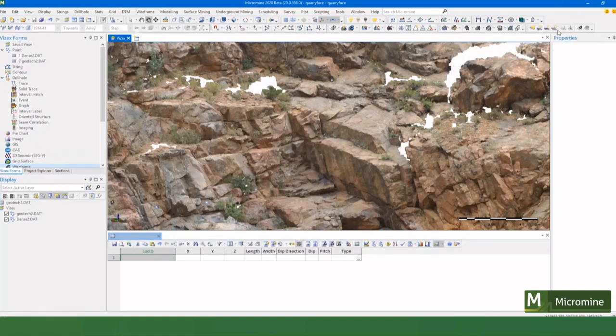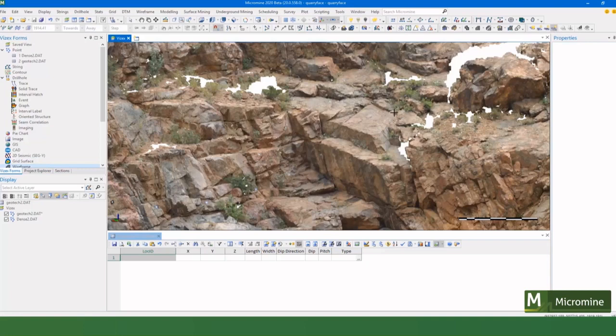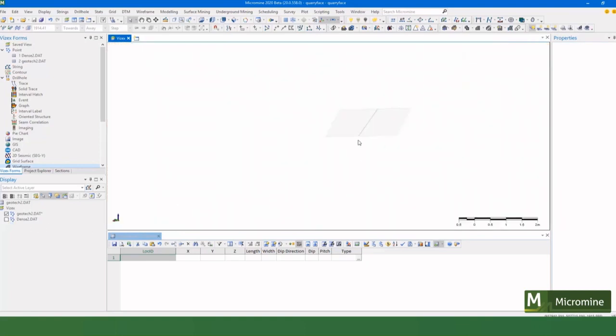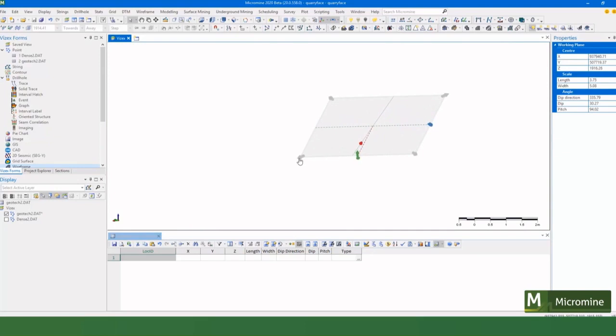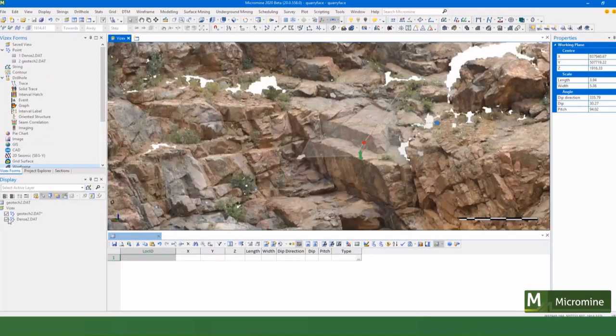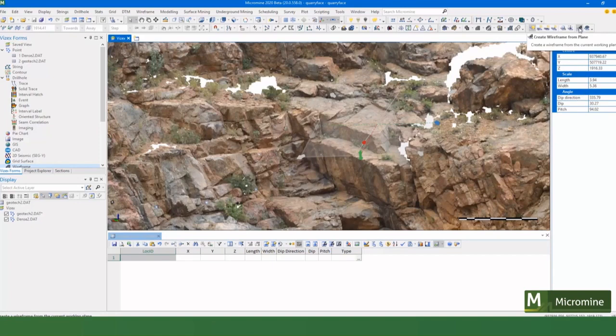So I'm going to use a working plane defined by three points. Here I can snap three points to my point cloud and it's created a plane. If I select that I can change the size of it, I could alter the rotation if I wanted to, but what I can also do is see in the properties here I get all the information about that plane.